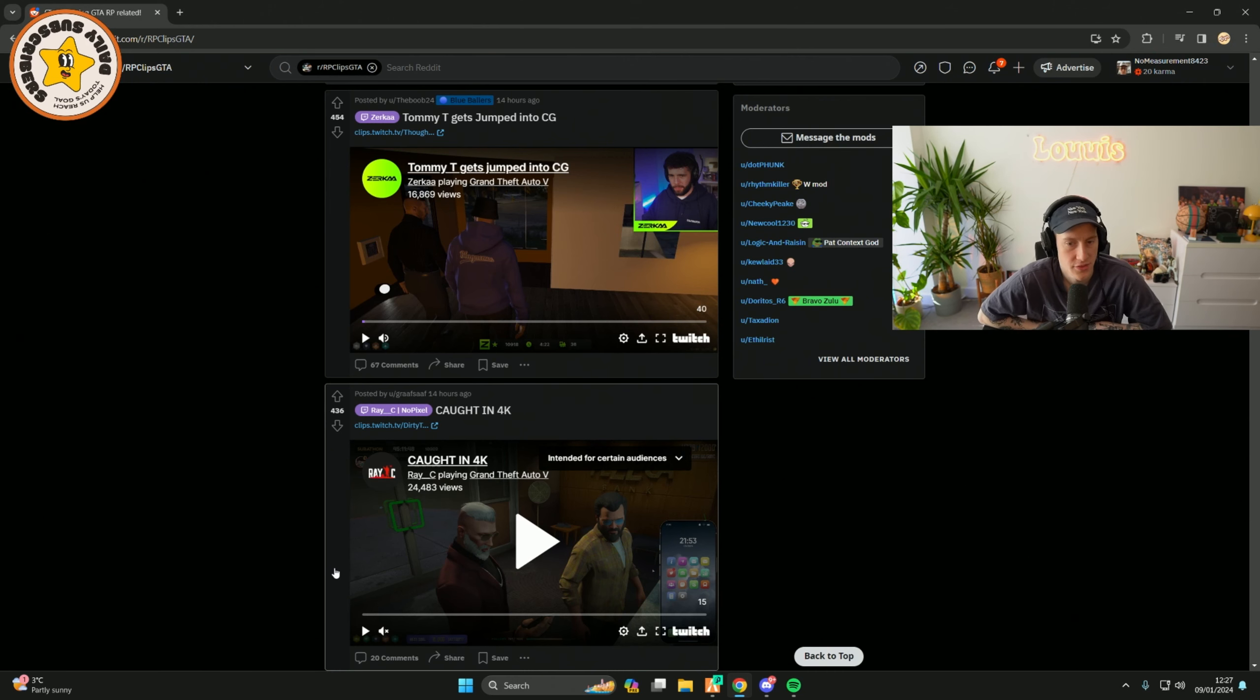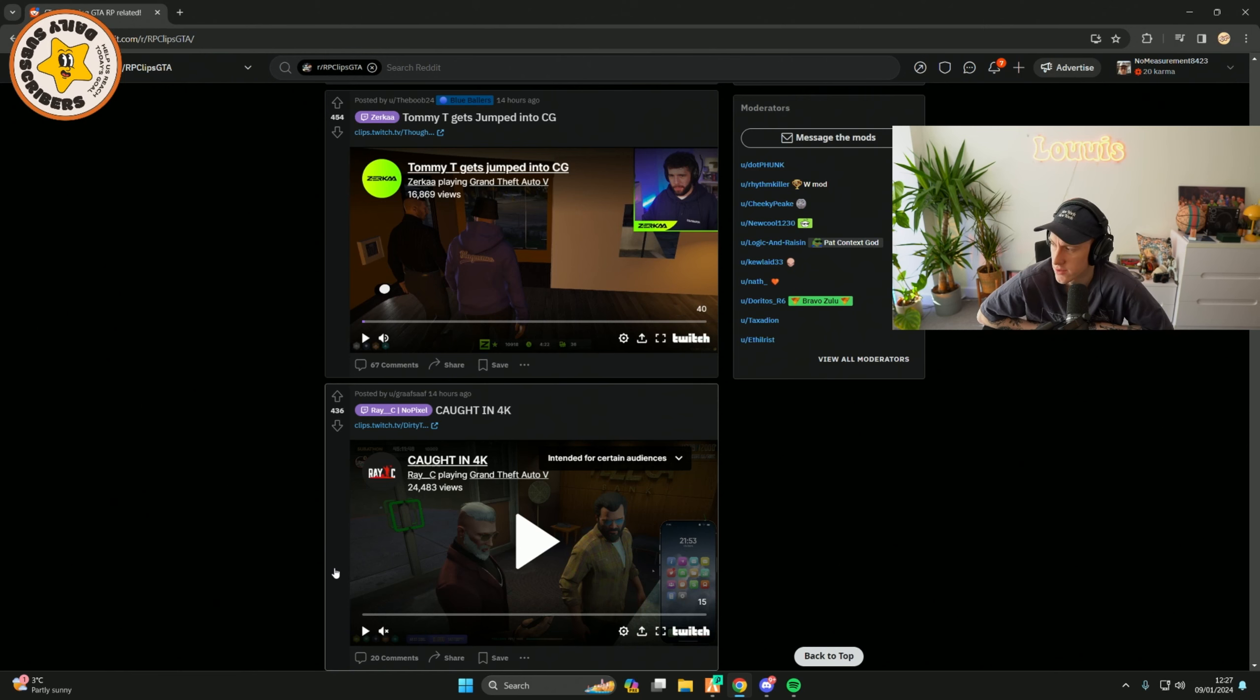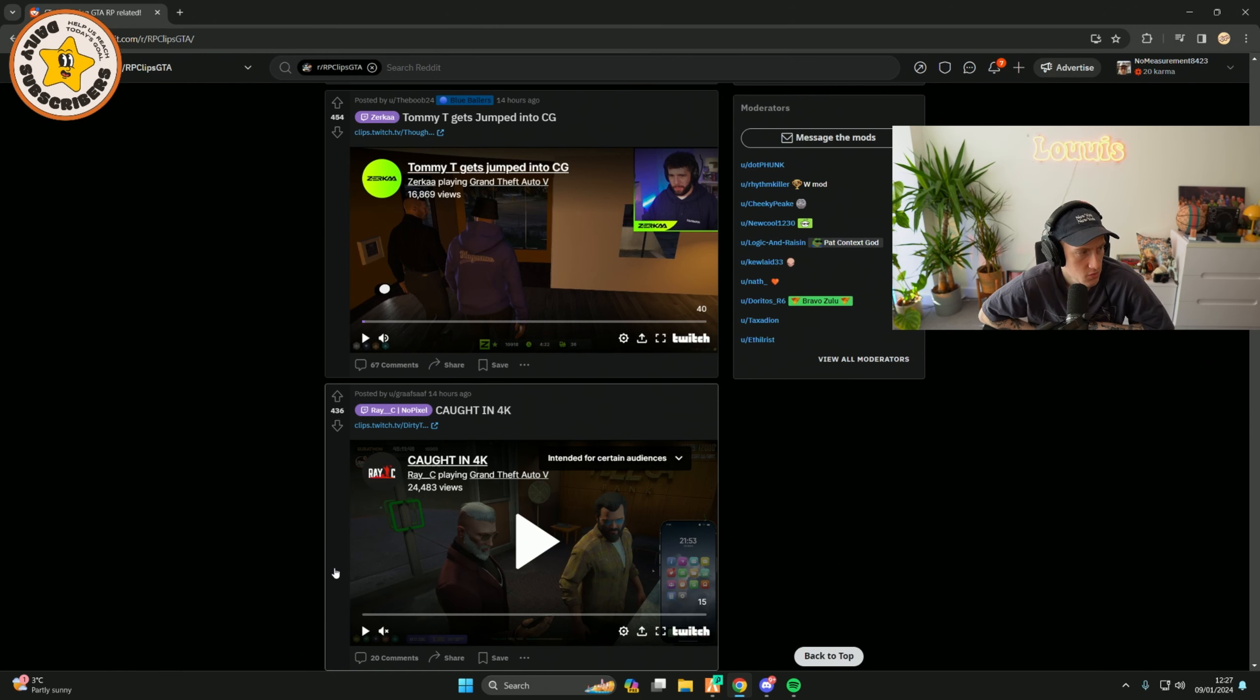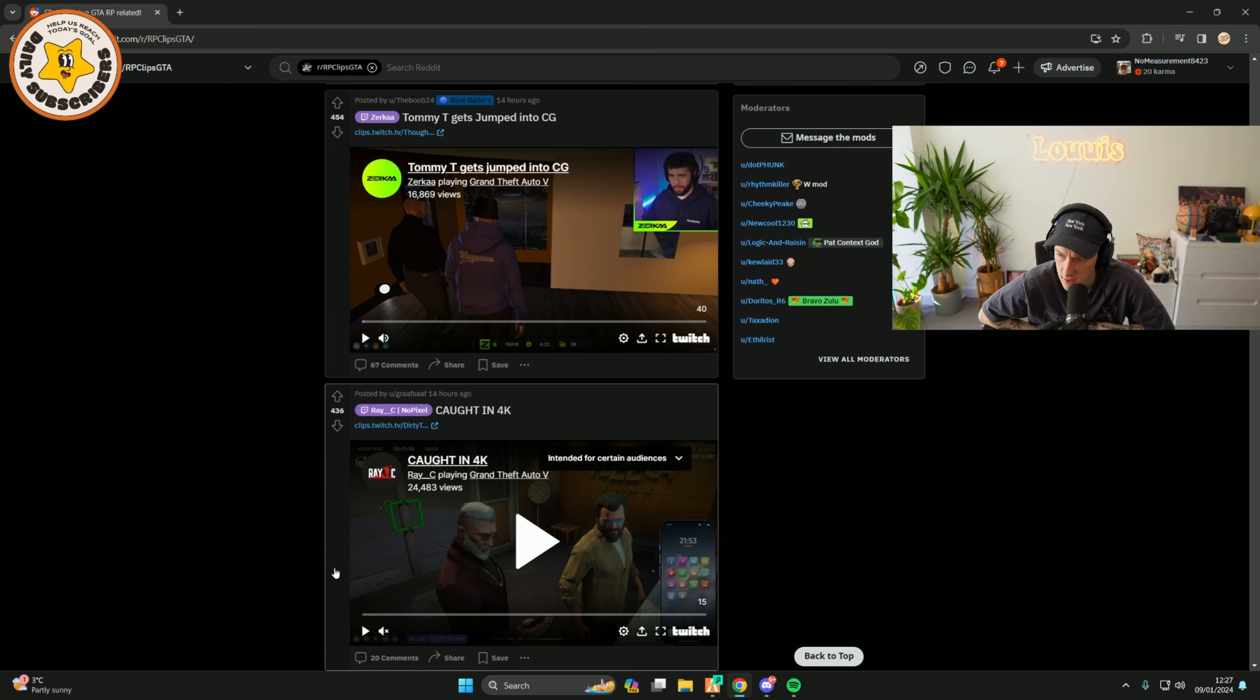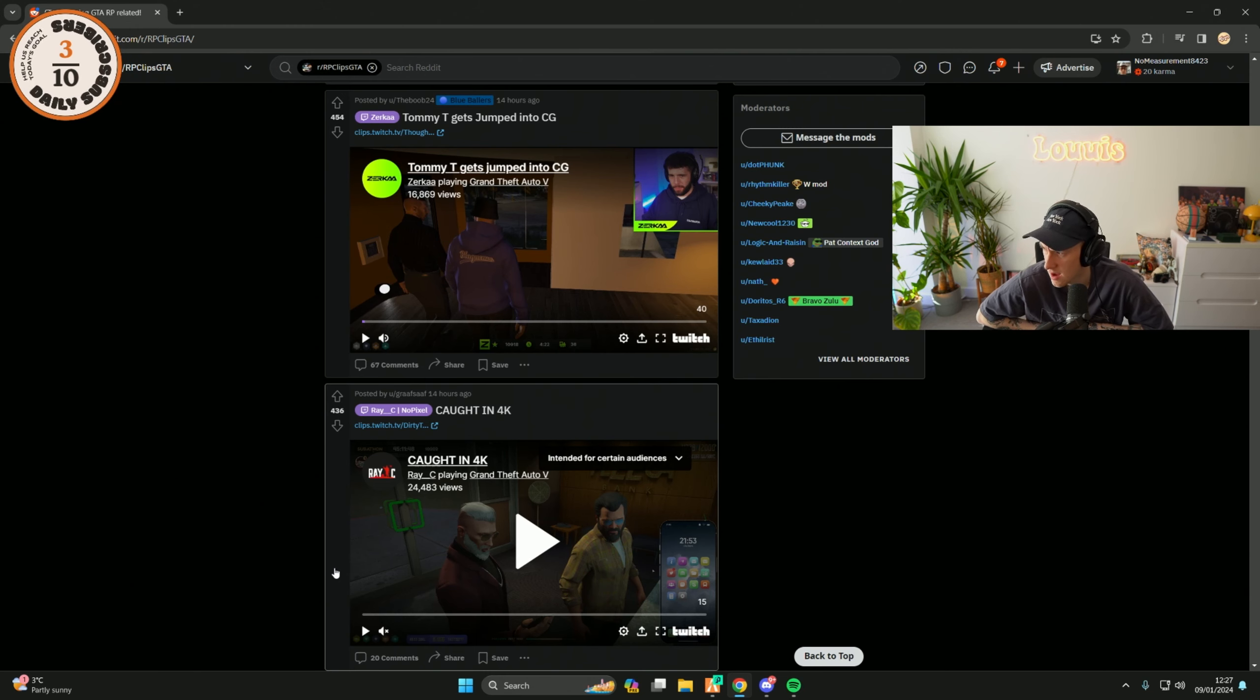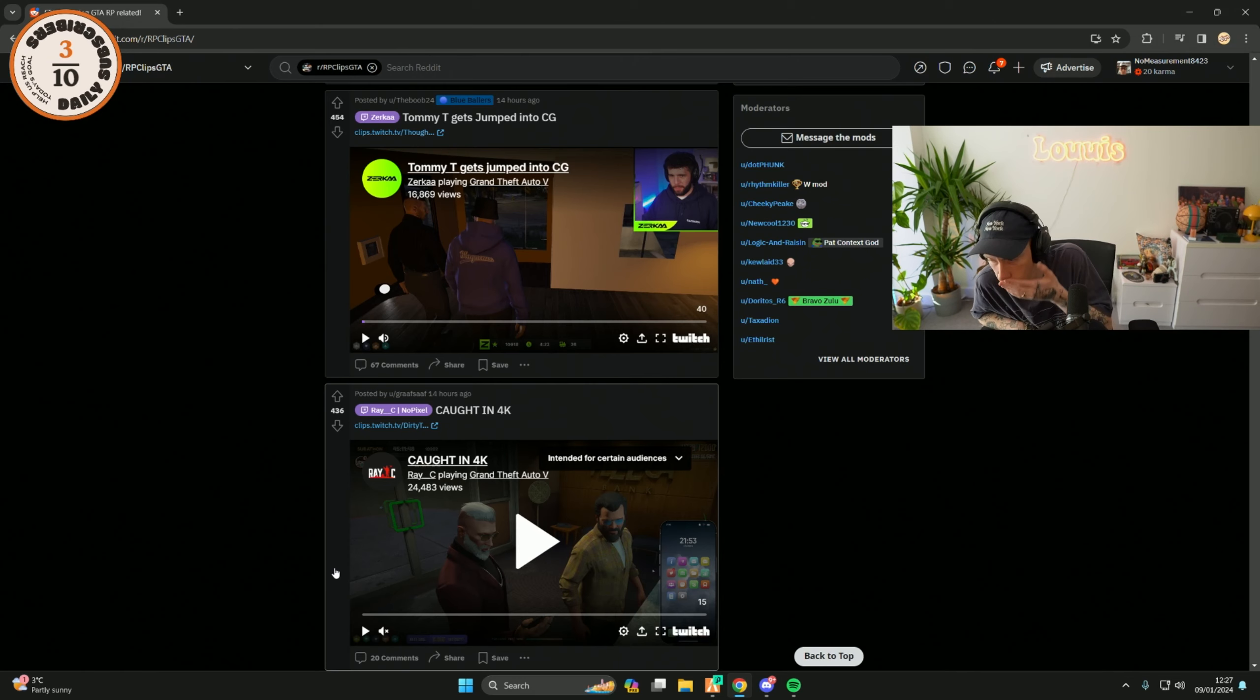Bro, I genuinely don't know how they do it. I do not understand how CG do it, bro. There's never a day where I've clicked on any of their streams where they haven't had, like, a new idea to do something. They're like fucking machines, bro. It's mental.